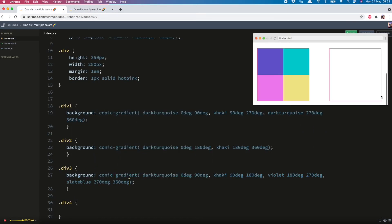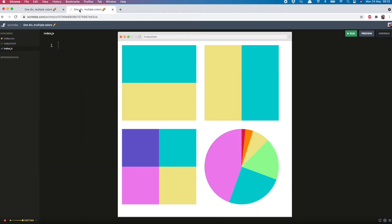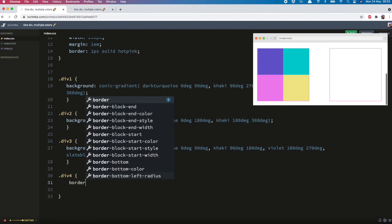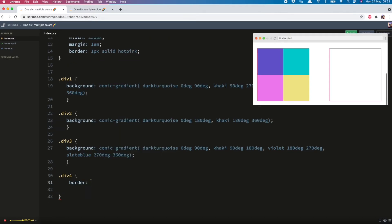And lastly this slate blue from 270 to 360. And there we have it. Four colors in one div. And another use for this could be pie charts. And to do that you need to make it a circle.